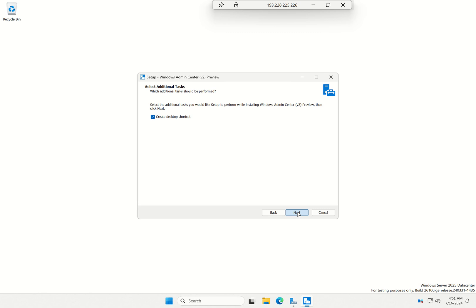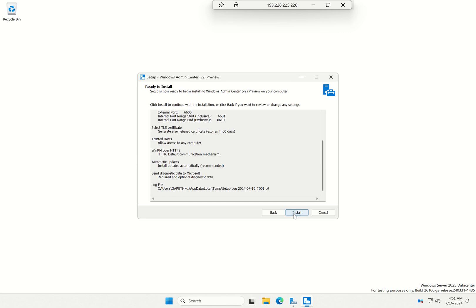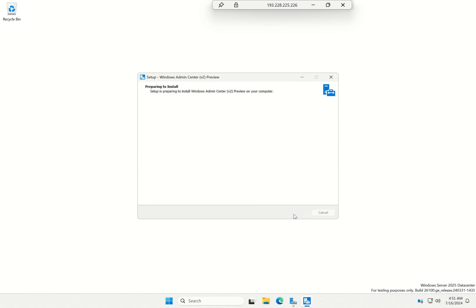Now, do I want to create a desktop shortcut? Yep, that's fine. That's just going to tell me what it's doing. I'm now going to go and install it.